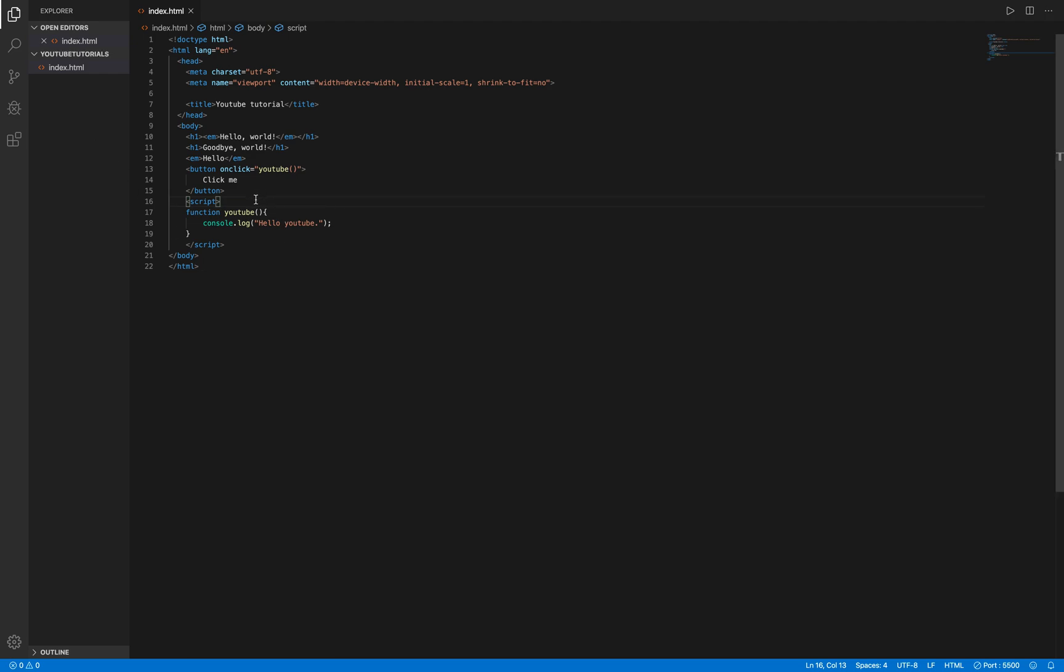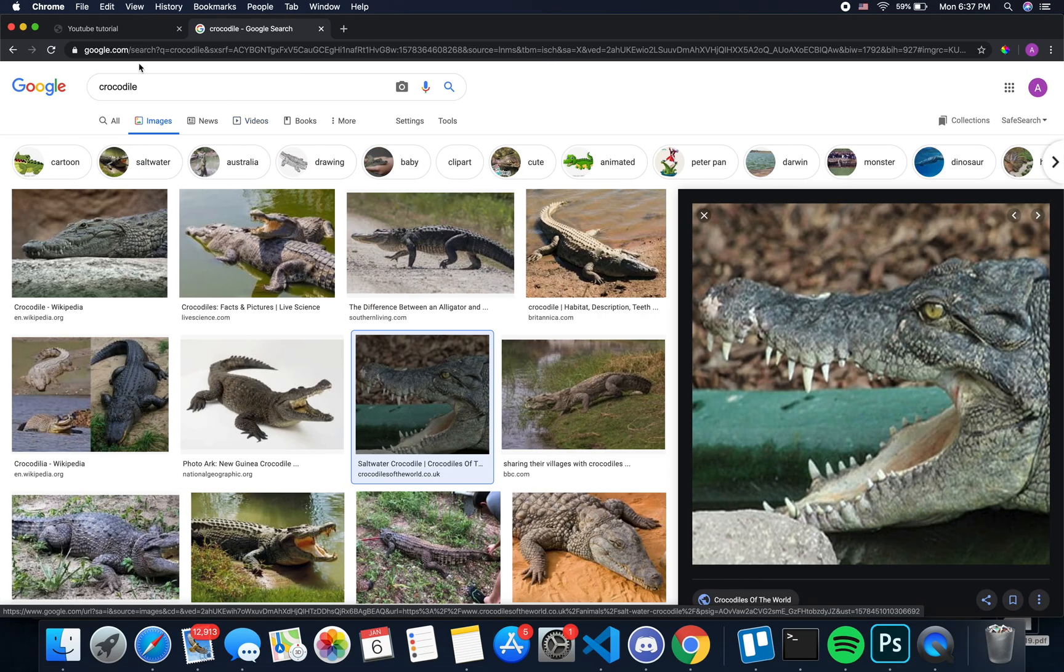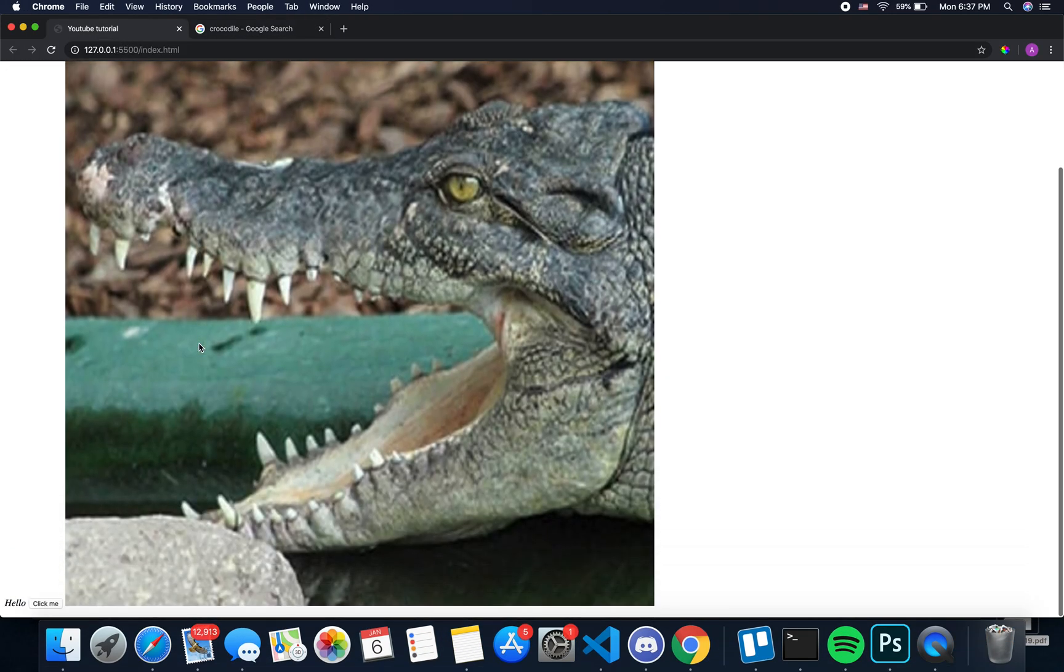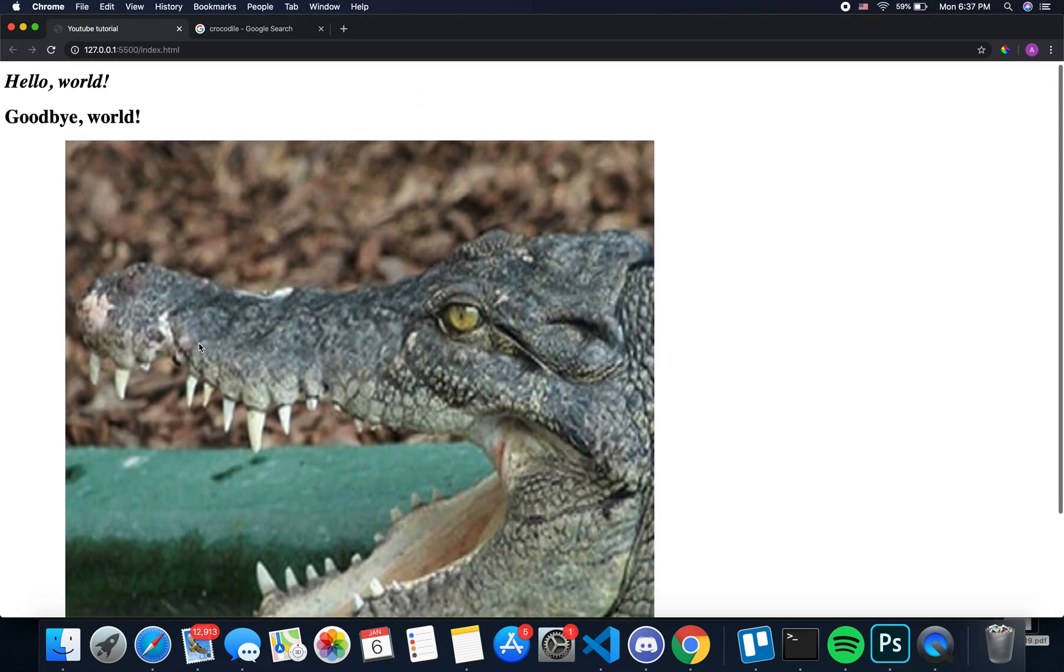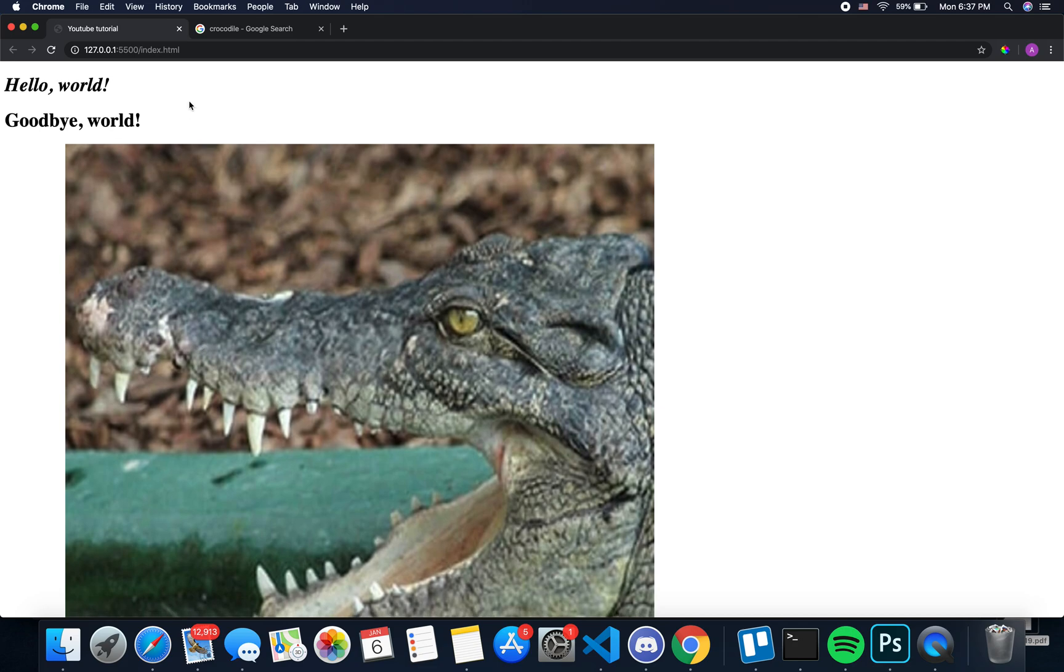So then what you want to do is you just want to have an image tag. So let's just clear some space. And just type in img, and you'll get the image with the source and the alternate. So let's just paste that link right there, save it, and go back to our HTML file. And you'll notice we now have this nice picture of a crocodile.